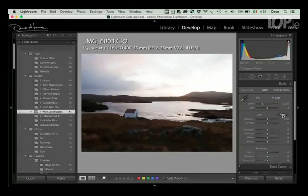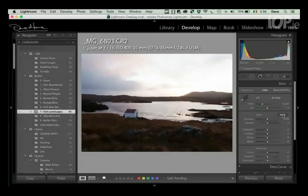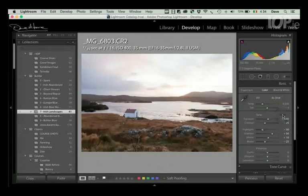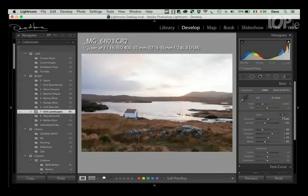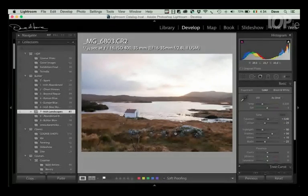So first off, we actually see what Auto does. Auto is actually very good. There's a lot of algorithms in here and we can see immediately it's brought back some detail in the foreground here.